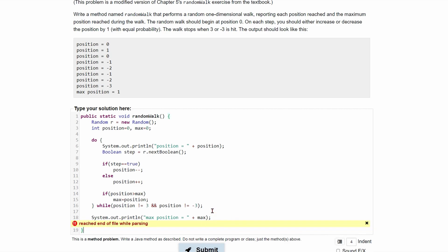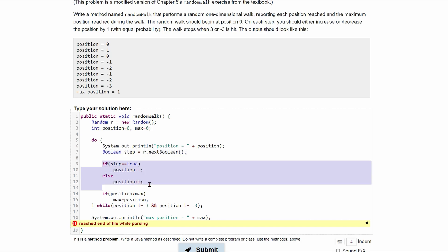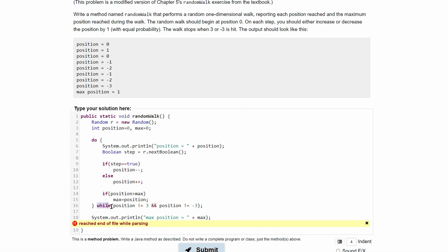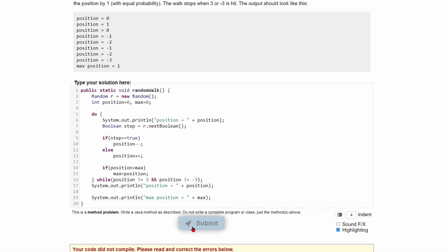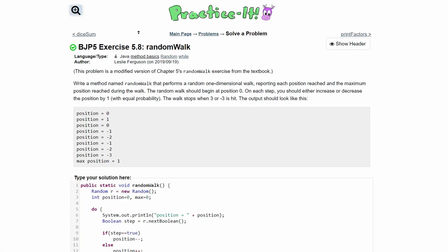We need to close the function. Also, with this do-while loop, we update the position inside the loop and then check the condition. Once we hit three or negative three, we're actually not going to print that final value because the increment happens before the check. So we need to add one extra print line right below the loop to catch that final position. After submitting it like this, we have passed all four out of four tests and we finish exercise 5.8, which is random walk.